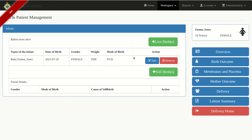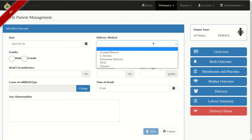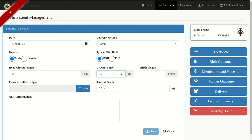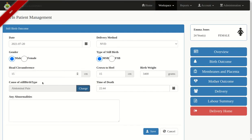If it's a stillbirth, go ahead and record a stillbirth — select the delivery method, highlight the cause of stillbirth, and click Save.